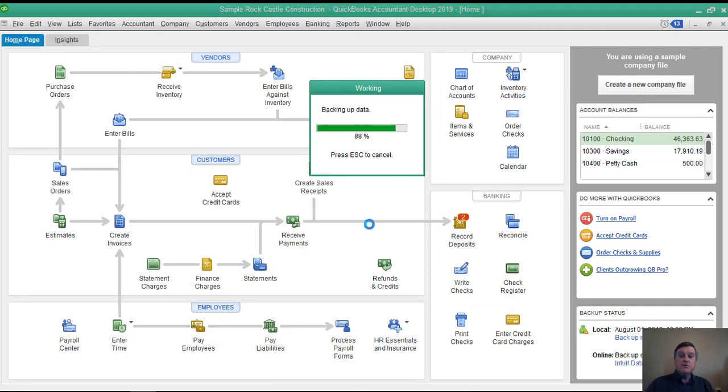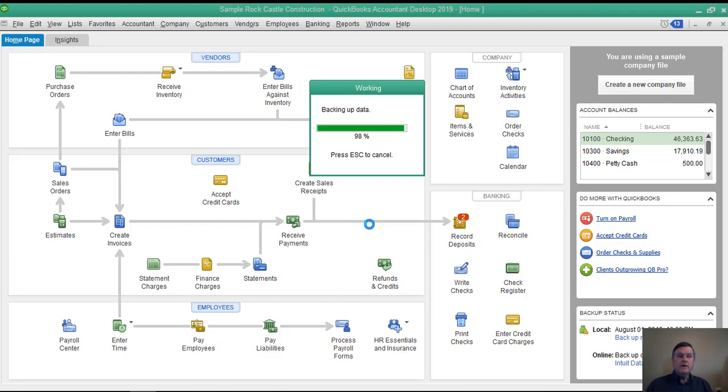It's a fairly small file, so it's pretty quick. It may be a bit longer on your computer. Even if you are on a network and the network backs up everything as part of an automatic system...